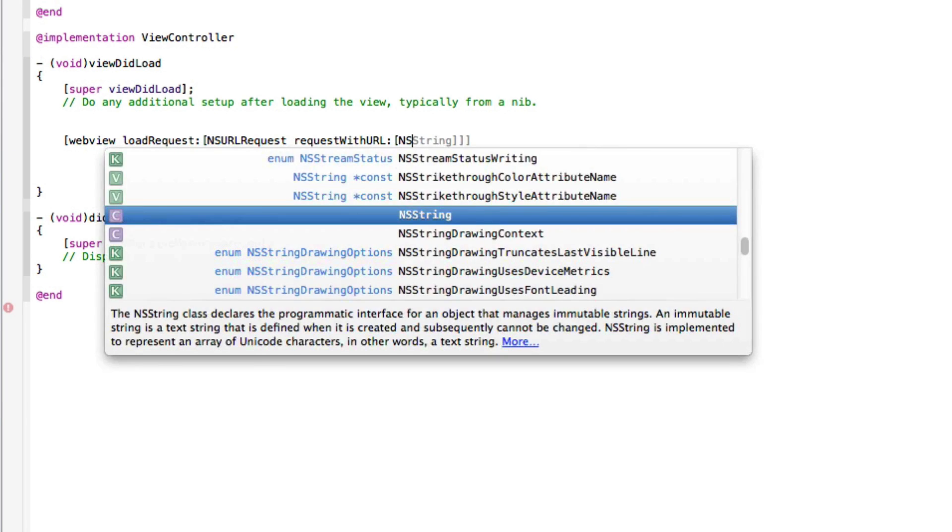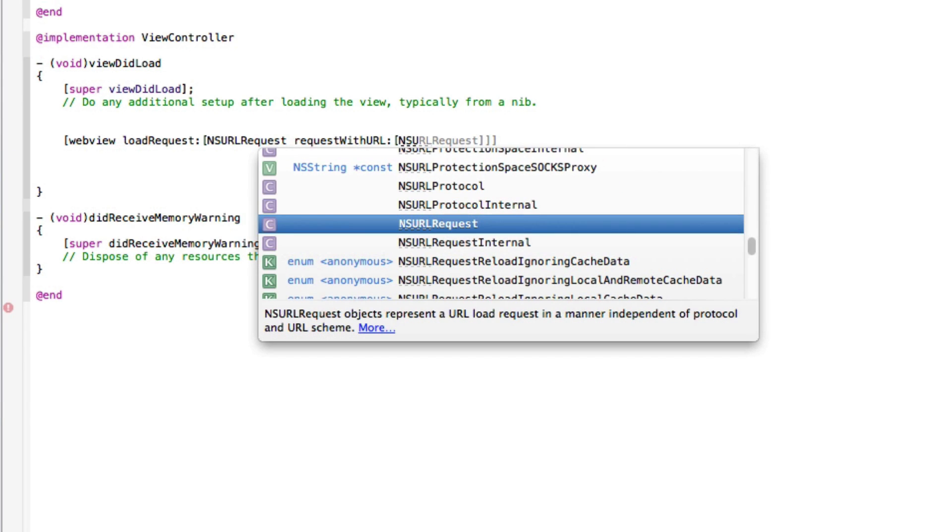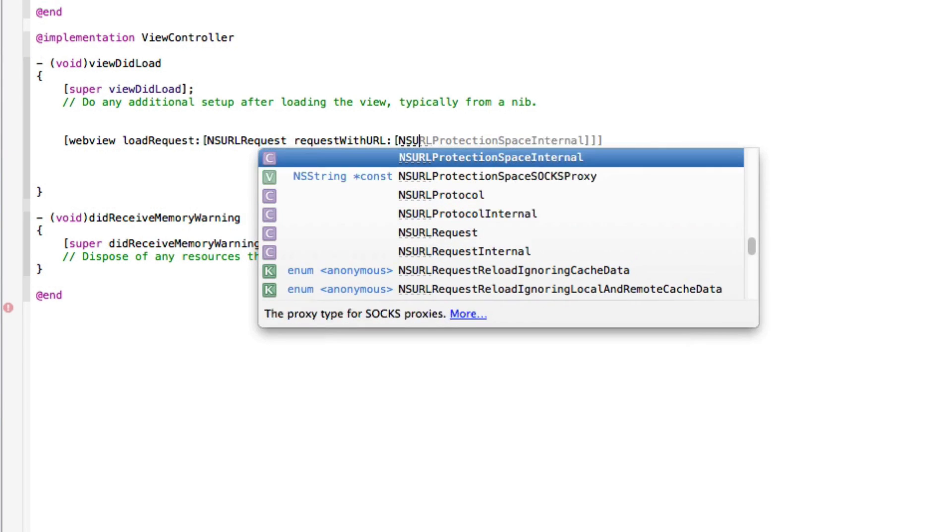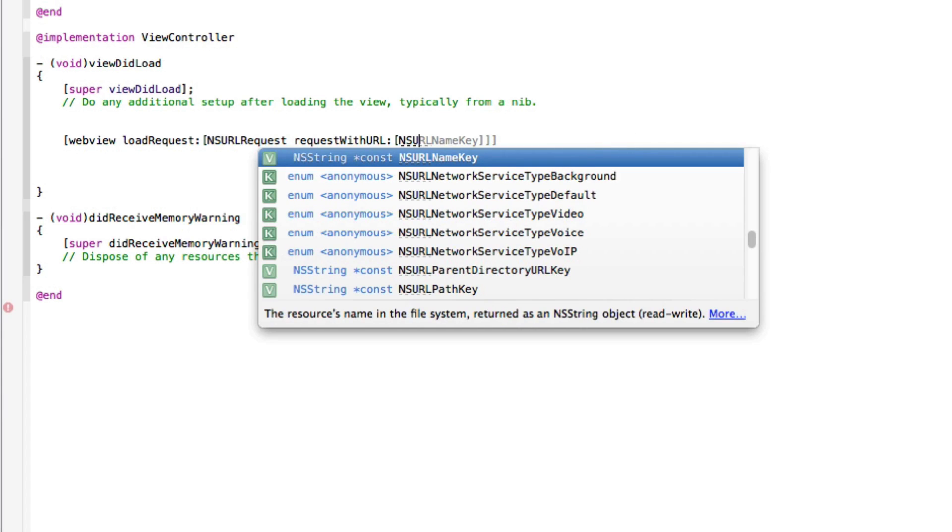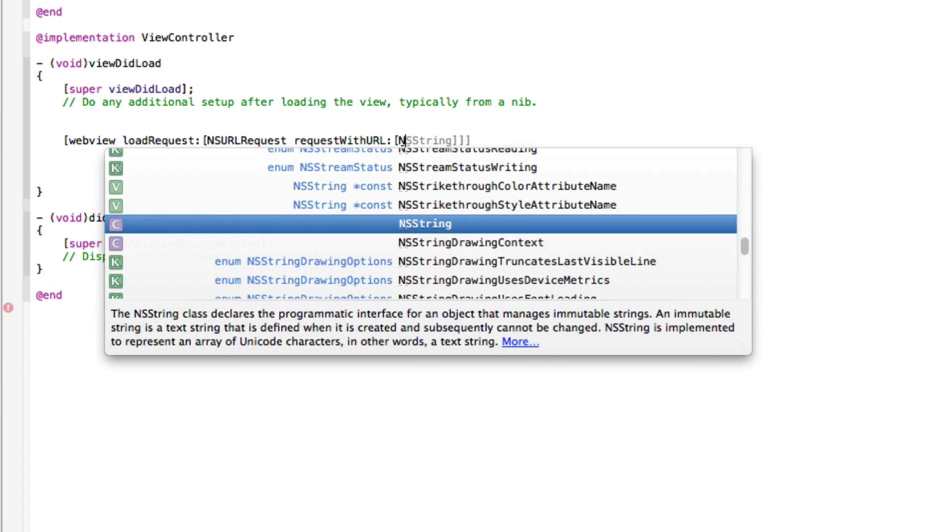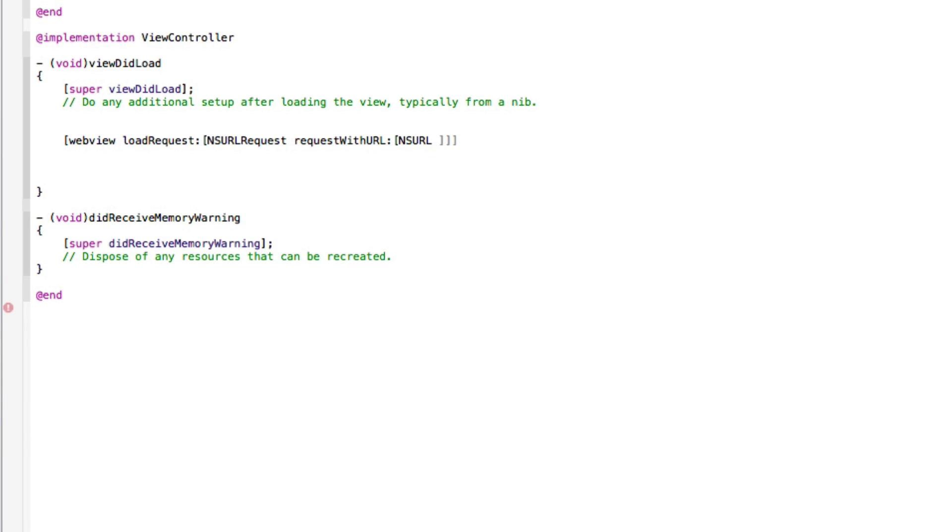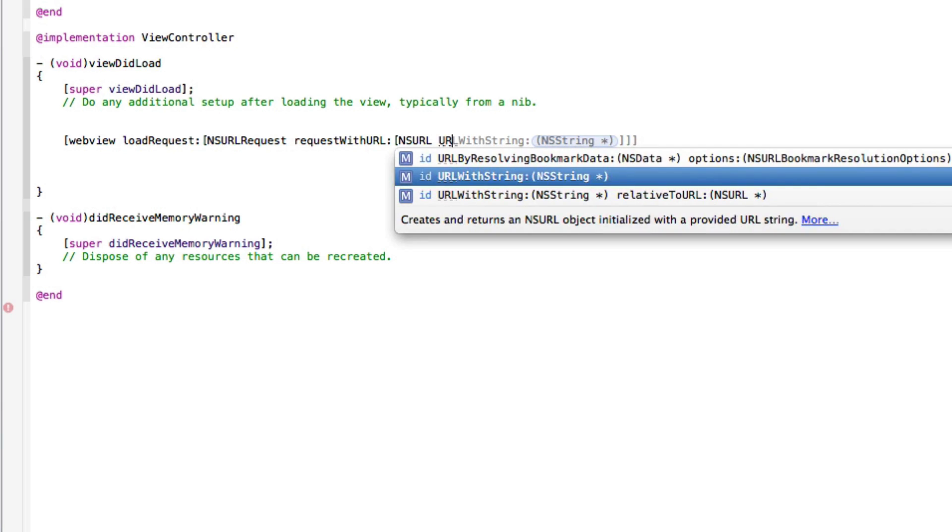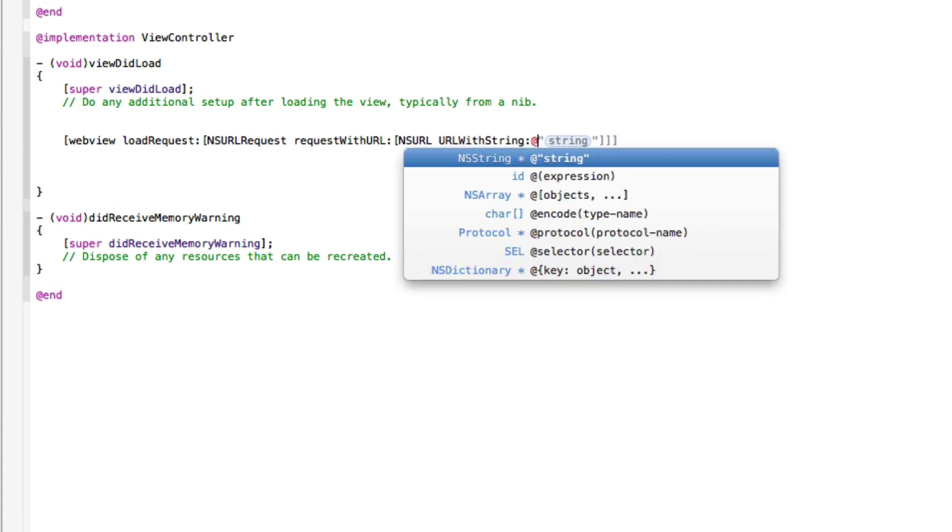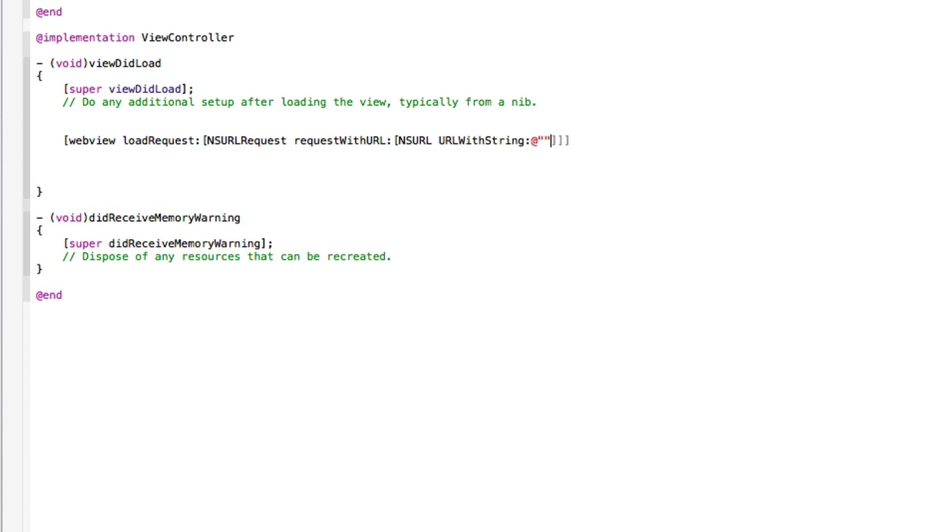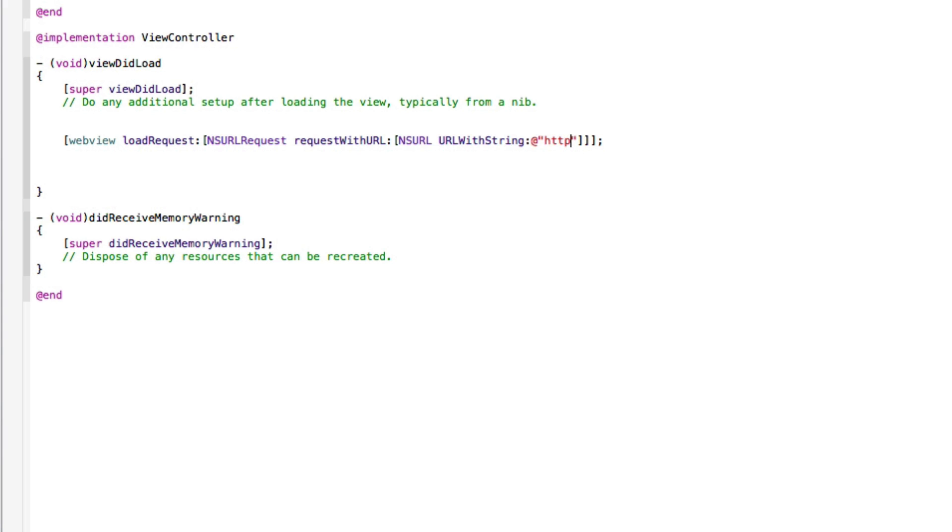In the URL section here, we do bracket NSURL again, NSURL space URLWithString. Let me do at symbol, quotation mark, quotation mark, and finish that up with the three brackets and then end that with a semicolon. In between the two quotation marks will be the URL of the website you want to have preload or load up when the application starts or when the view loads. We simply do the Geeky Lemon website, that's HTTP colon forward slash forward slash www.geekylemon.com.